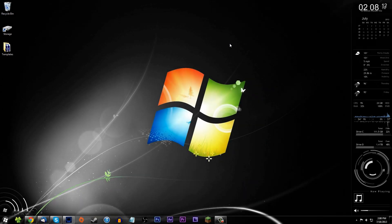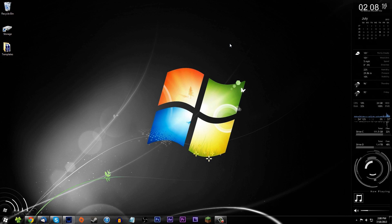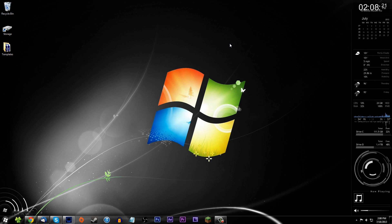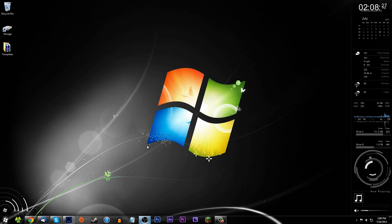Hey guys, what is going on? It is mini tough and I have some good news for you content creators out there, especially if you're going to be using OBS. If you don't recall, I made an OBS tutorial back a month ago or so and I was showing off all of my really cool graphics and stuff.